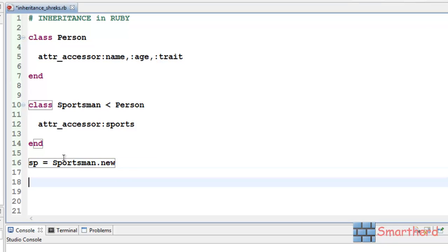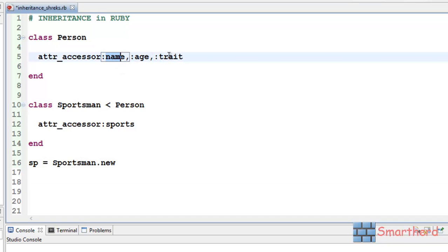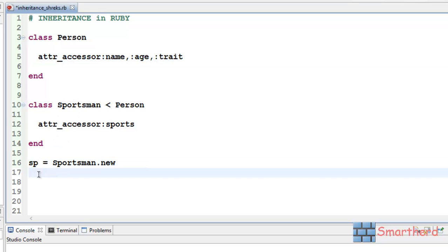Now, in order to access name, age and trait, we can access all this element of the class person with the help of the object of the class sportsman.